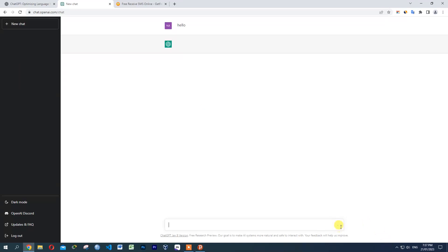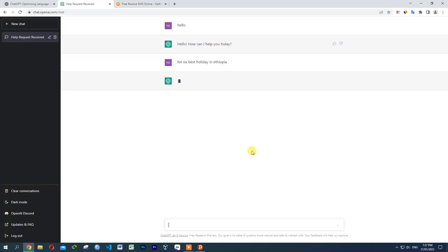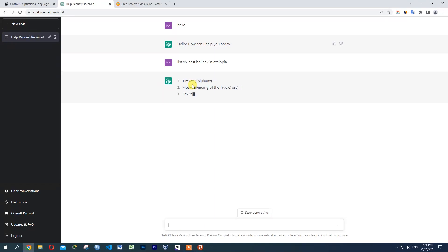I'm going to search here. Hello, how are you? Best culture — what are the best holidays in Ethiopia? The response lists: Timkat, Meskel, Enkutatash, Christmas, and Eid al-Fitr.